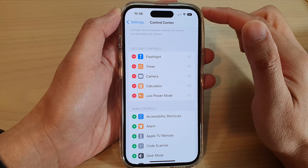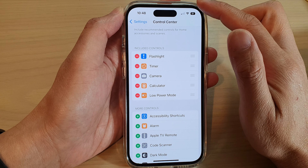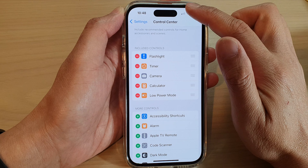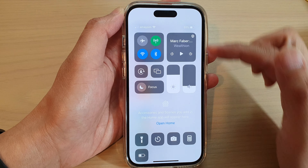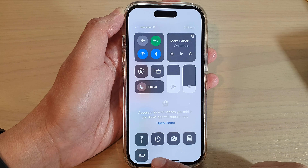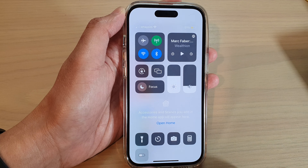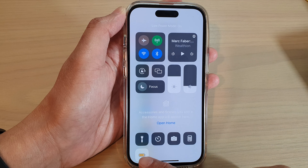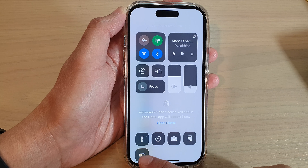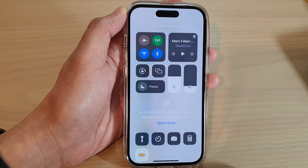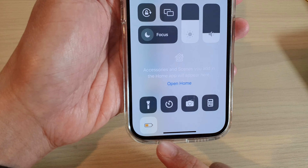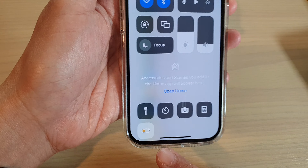Tap on the Add button to add it to the Control Center. Now if you swipe down at the top to open up the Control Center, you can now quickly turn on or turn off Low Power Mode by simply tapping on the shortcut at the bottom.